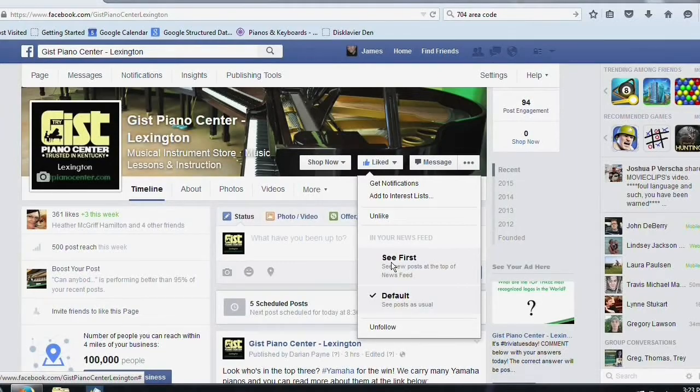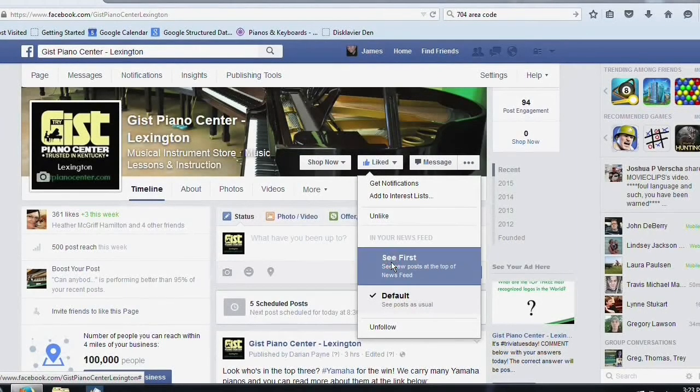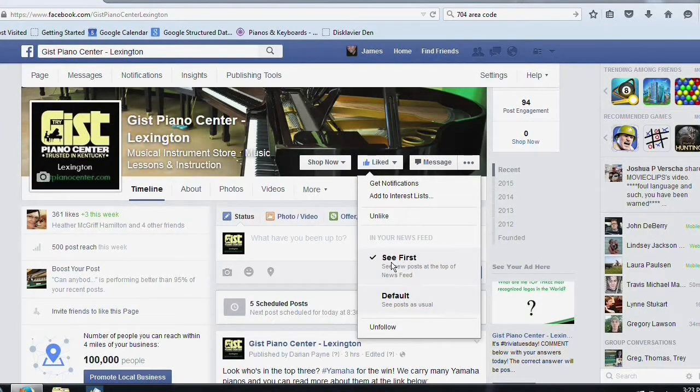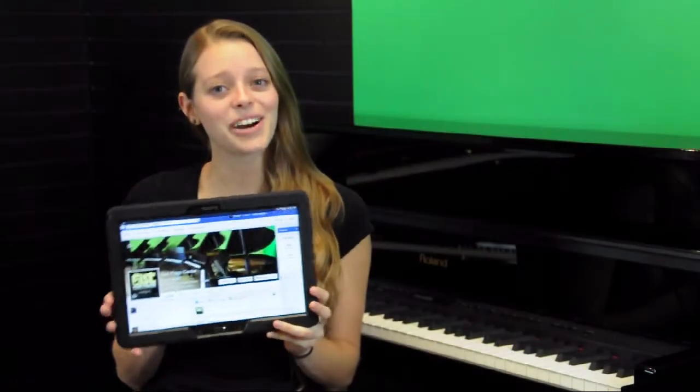When the hover menu appears, bring your mouse down to see first and click. Now you will see all the posts from your favorite pages at the top of your newsfeed and you'll never miss an important post again.